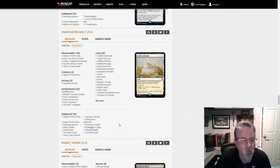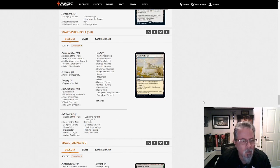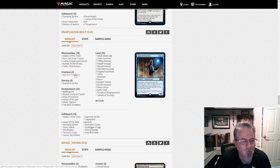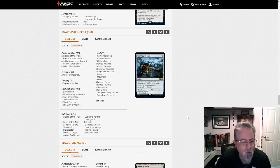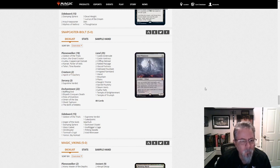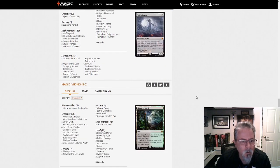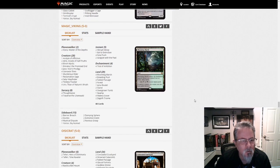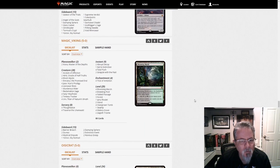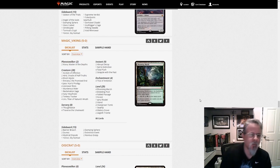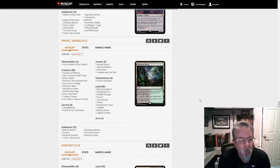Snapcaster Bolt is playing the Jeskai Fires Luka deck. Just two Agents of Treachery, but they're the only creatures in the deck. So, all right, that's two of these builds now. Let's be watching for it in the leagues and in the tournaments this coming weekend. Will be very interesting to see what happens there.